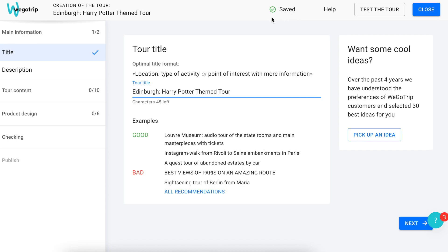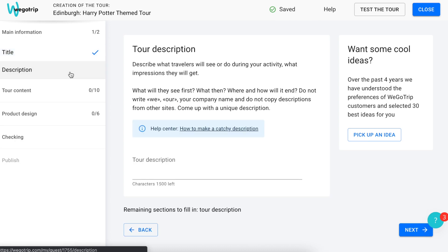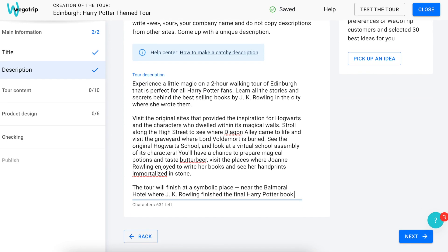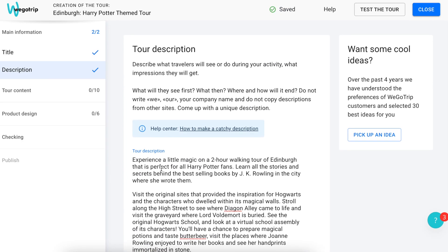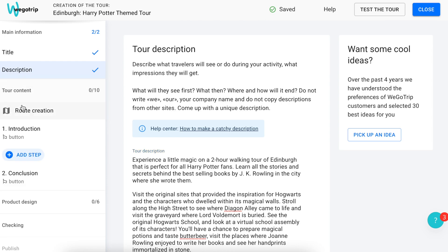Next is the description section. When writing a description, remember that it should vividly portray the impressions that tourists will get during the tour. Also briefly describe the itinerary so that travelers could understand where the tour is going to take place. If needed, the title and description can be edited later, like any other section of the tour. Now we proceed to the route creation.